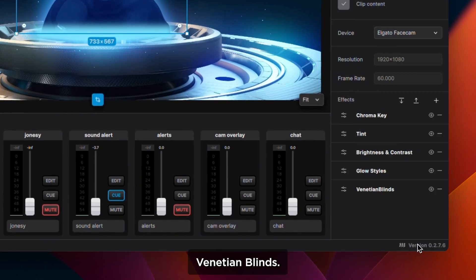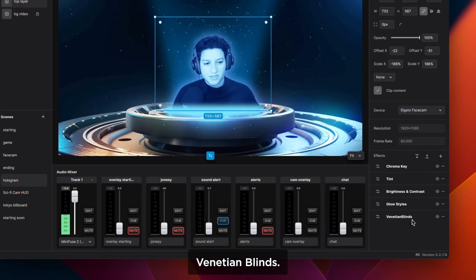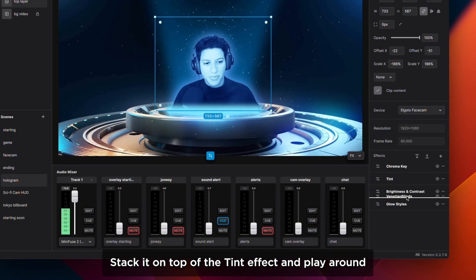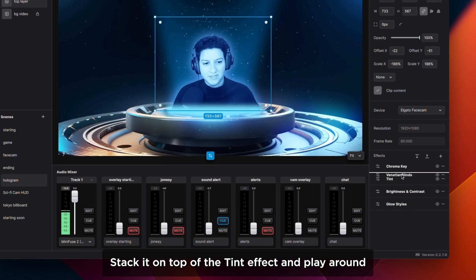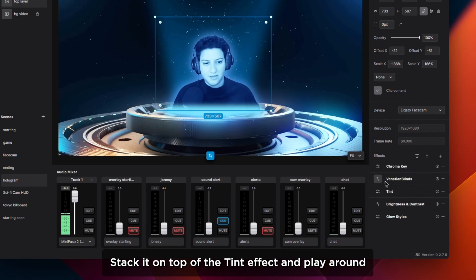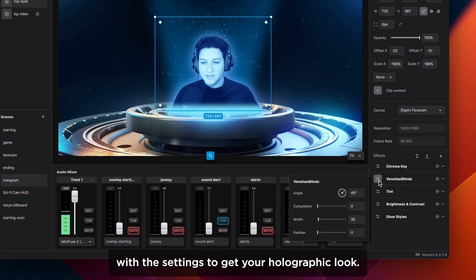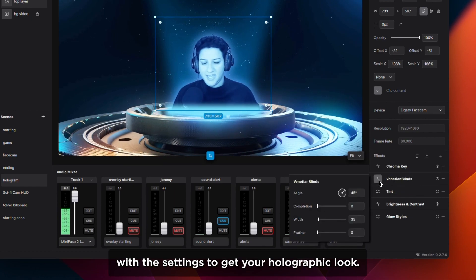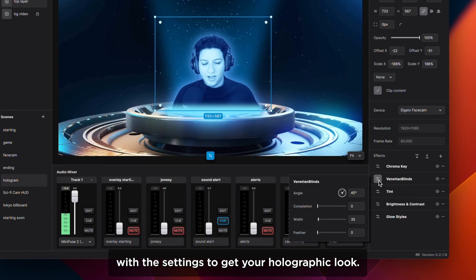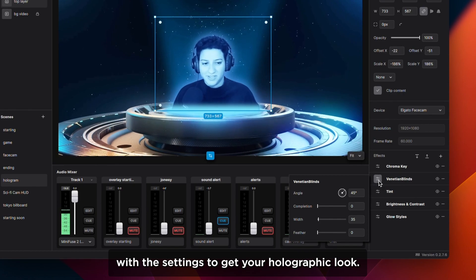Stack it on top of the tint effect and play around with the settings to get your holographic look.